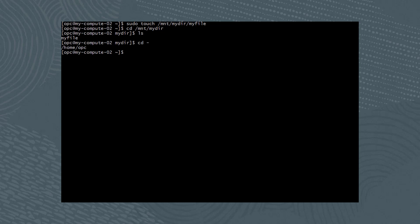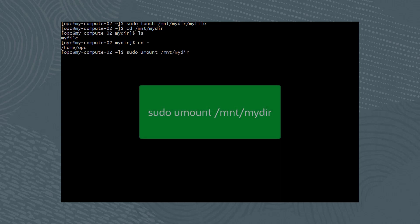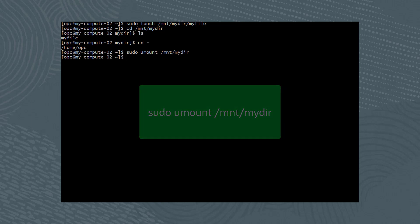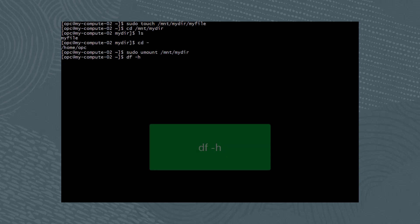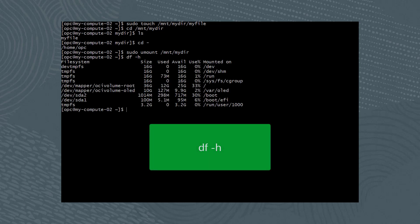Finally, to unmount the file system, simply run the command sudo umount /mnt/mydir. To verify the file system was unmounted, again run the command df -h.